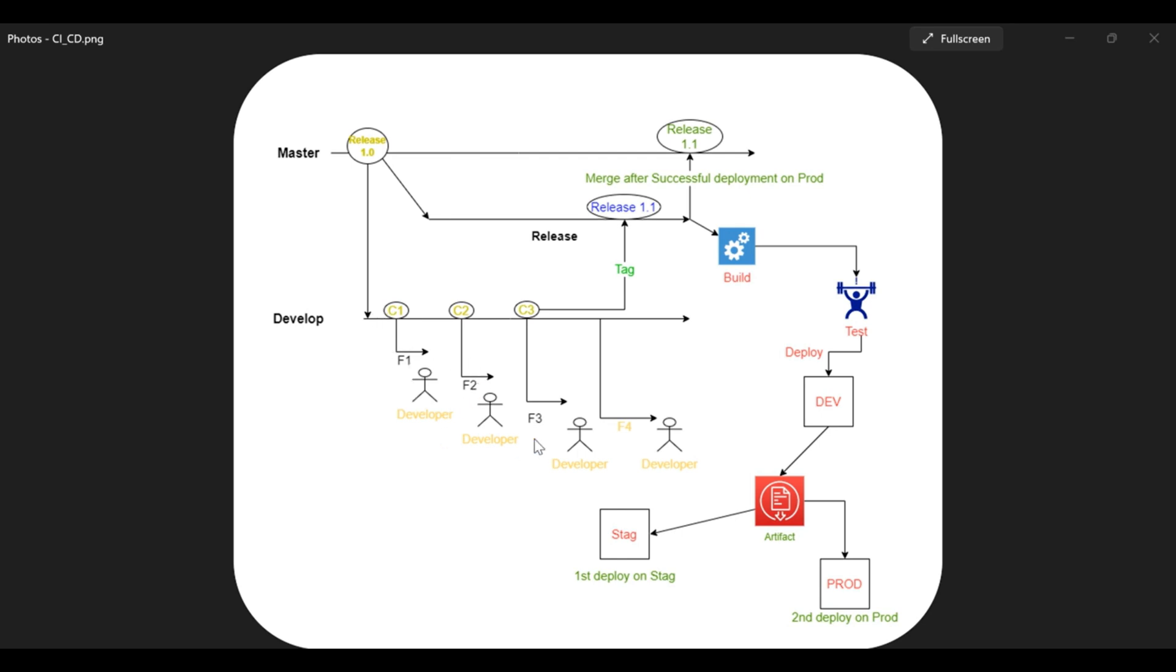It means that both the branches have the release stable version 1.0. Now from the development branch, there are different feature branches created by different developers. So let's suppose that the following developer is working on feature 1, the second developer is working on feature 2, and other developers are working on feature 3 and feature 4.